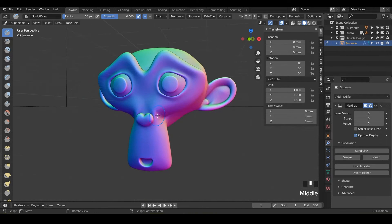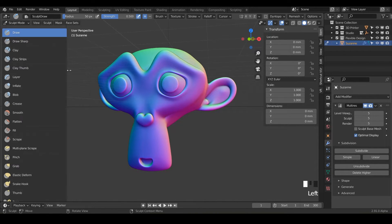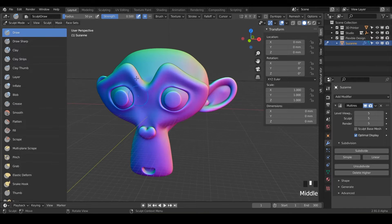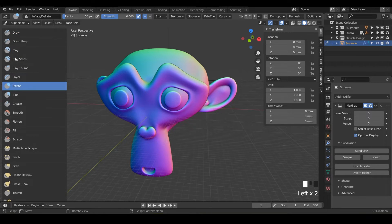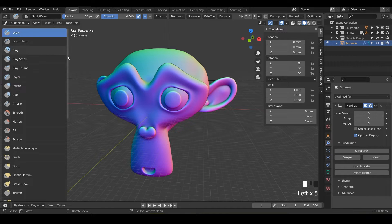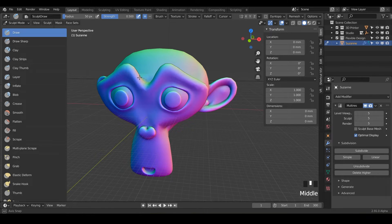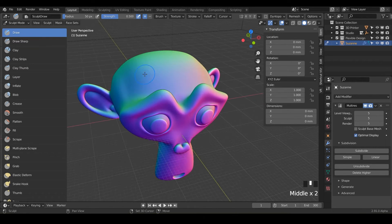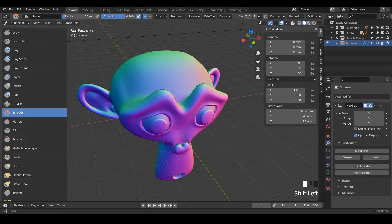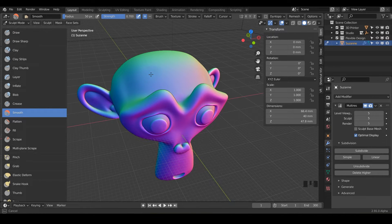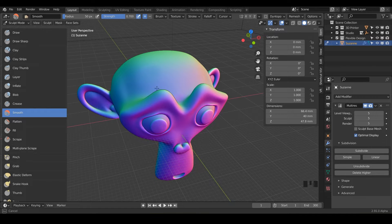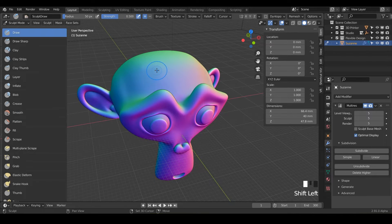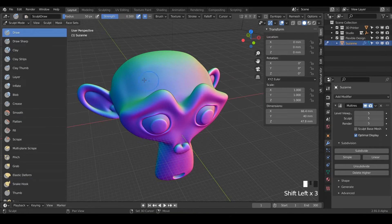But let's get started today. We are doing the sculpt brush. So like I said before, no matter which one of these brushes you're using or most of these brushes, you can actually just get to the smoothing brush by just holding shift. And so notice as I hit shift and I'm smoothing, if you look to the left over here, it just automatically jumps to the smooth brush.